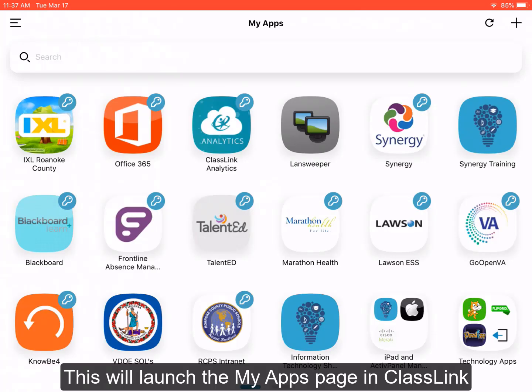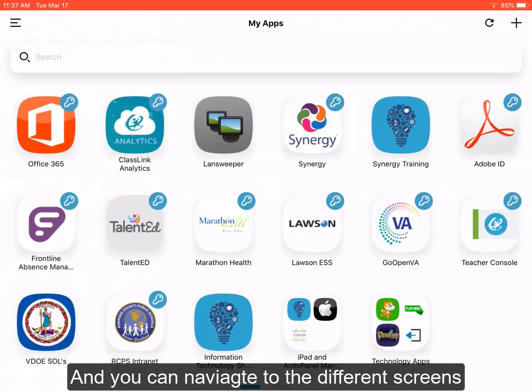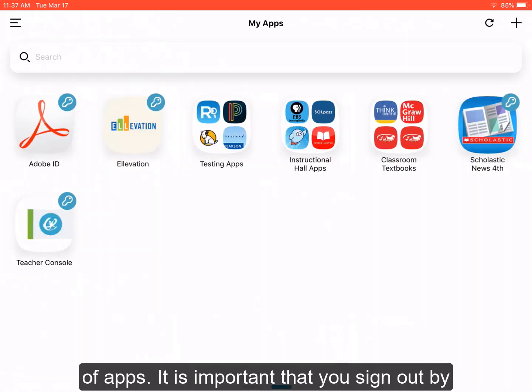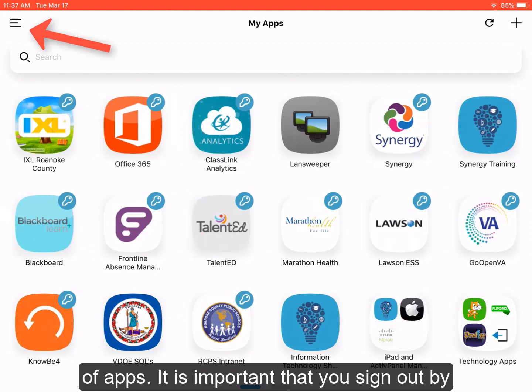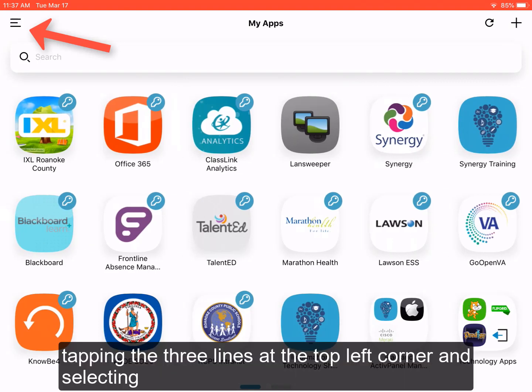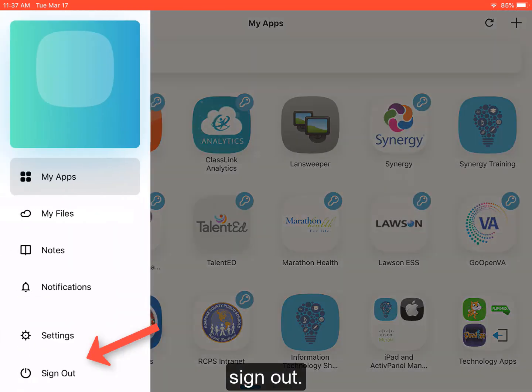This will launch the My Apps page in ClassLink, and you can navigate to the different screens of apps. It is important that you sign out by tapping the three lines at the top left corner and selecting SIGN OUT.